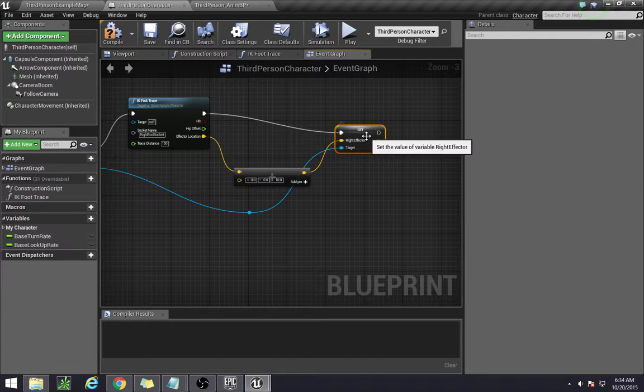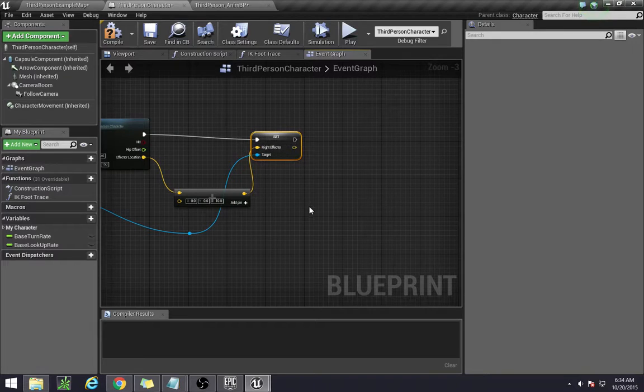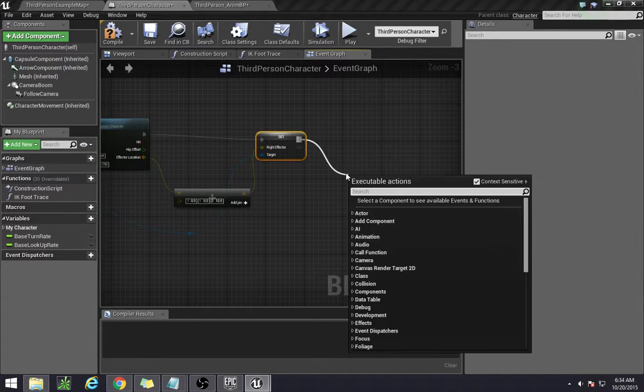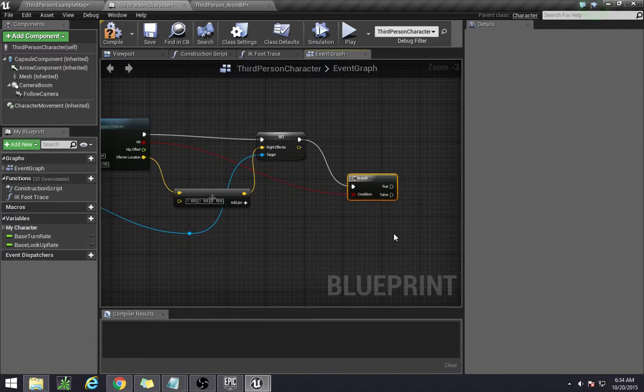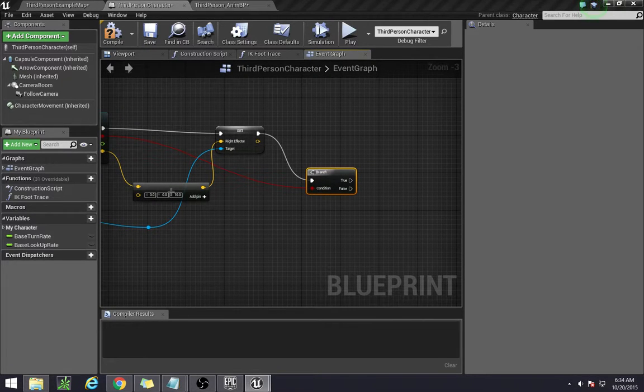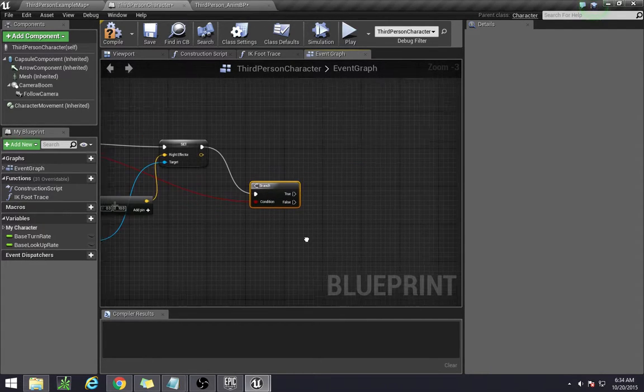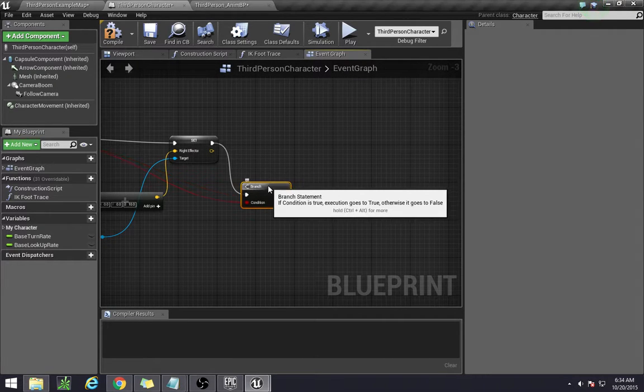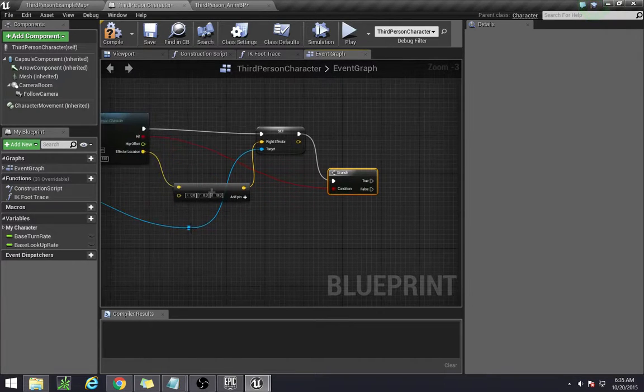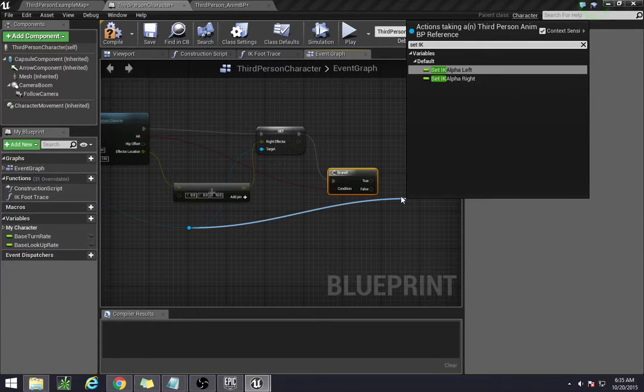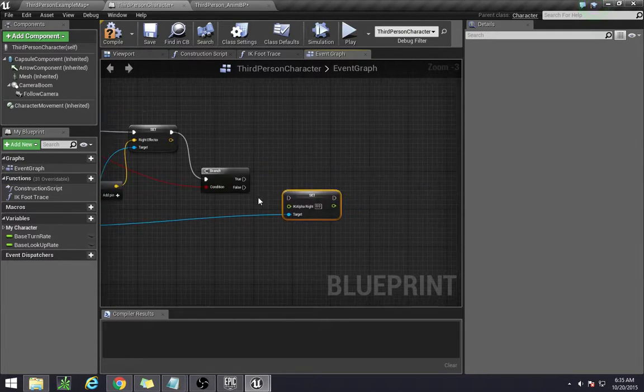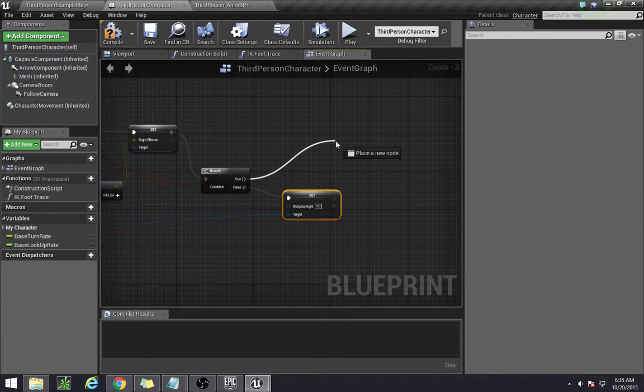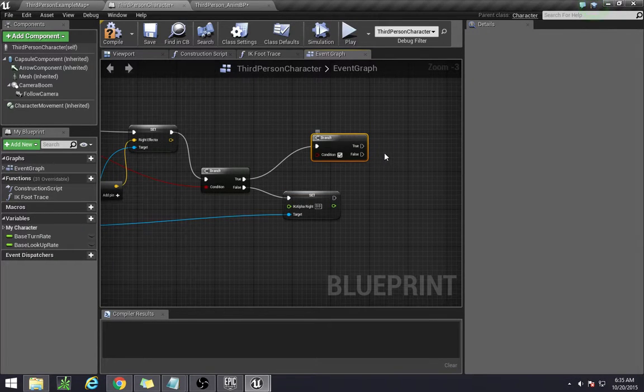Now from here we are going to be setting a couple if statements. The first if statement is going to check if the trace actually hit. If the trace hit, we want to set our alpha. Well technically we want to call another if statement to check velocity to see if we're fast enough to actually modify anything. If not, we don't want the animation or our IK system to work. So over here we need to set the IK alpha right to zero. So if it didn't hit, don't set any alpha. If it did hit, we need another if statement.